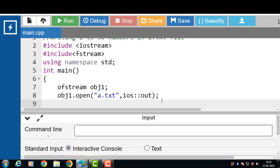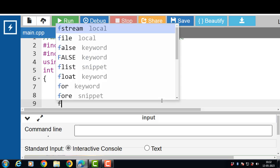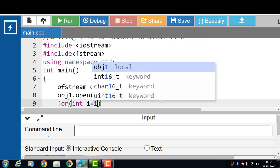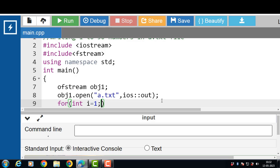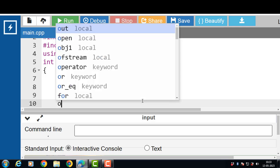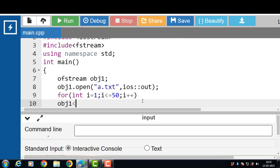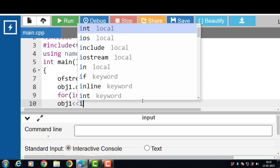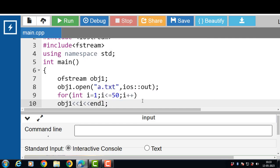The a.txt file is created with the open function. Now, with a for loop, we write numbers from 1 to 50. The loop starts with i=1 — i is the loop counter variable. The loop will be executed 50 times. i++ increases the value of i by 1. With the file handling object and the insertion operator, we write data into the file: obj1 << i << endl, where endl moves to the next line.